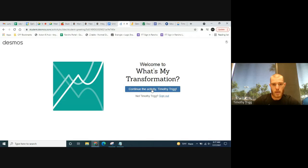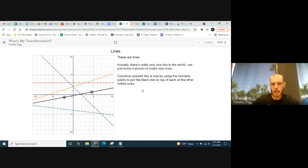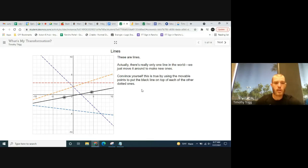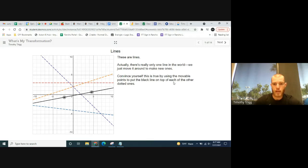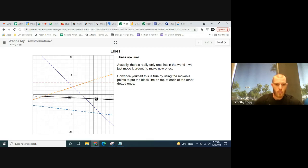Enter the code and click join. Mine says 'Continue activity as Timothy Trig' — that's me. You may have to make an account. These are lines — actually there's really only one line in the world; we just move it around to make new ones. Convince yourself this is true by using the movable points to put the black line on top of each of the other dotted lines.